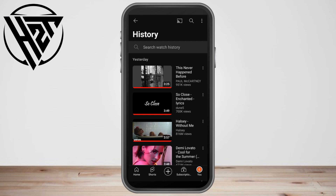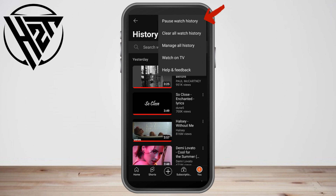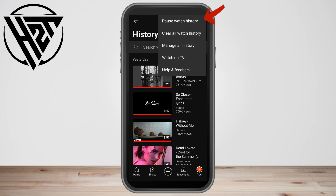Now at the top right corner, if you tap the three dots, you will see options like: pause watch history, clear all watch history, manage watch on TV, and help and feedback.